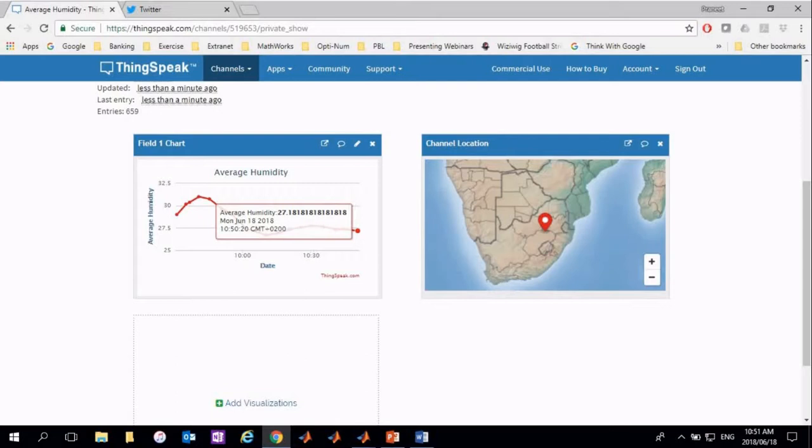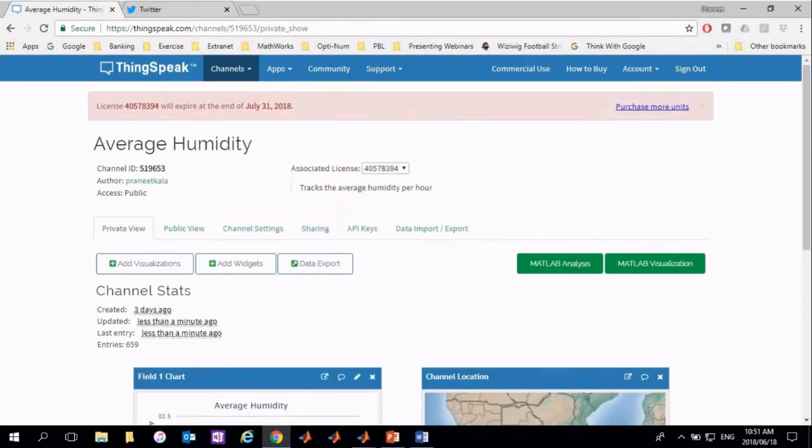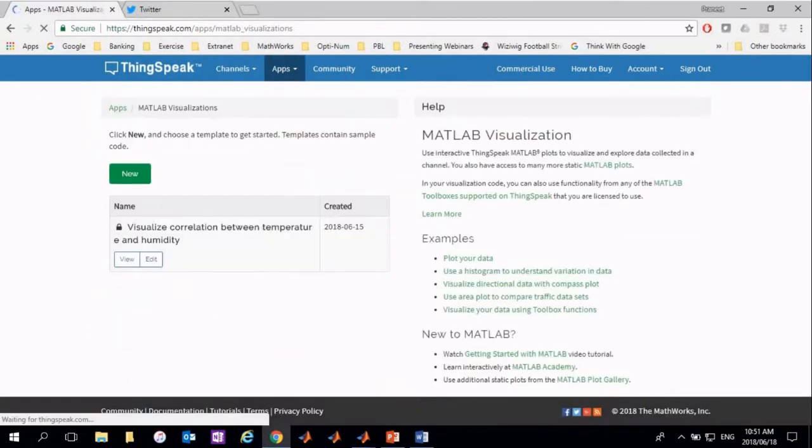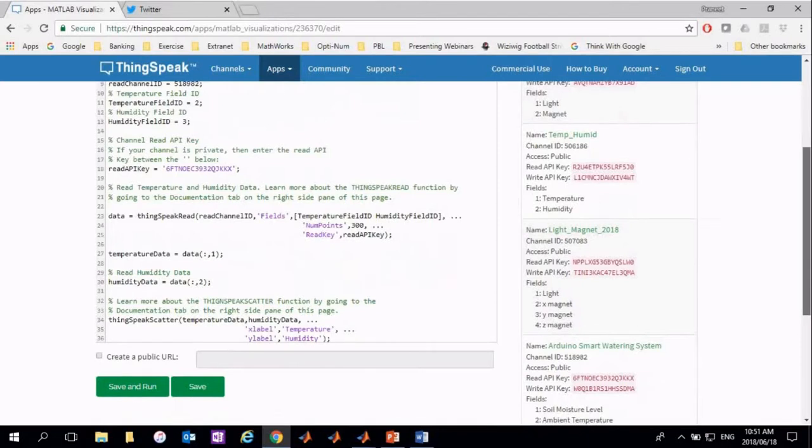ThingSpeak also allows you to create custom visualizations. The MATLAB script that was created plots the correlation between temperature and humidity. Similar to previous scripts, you can run your code to check for any errors, and the results are displayed below your code.